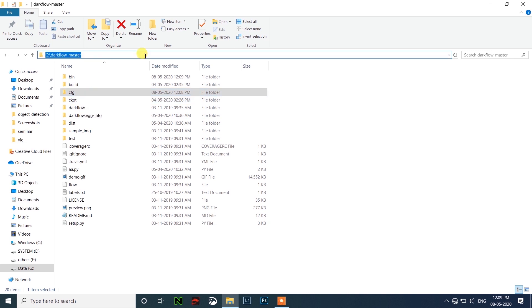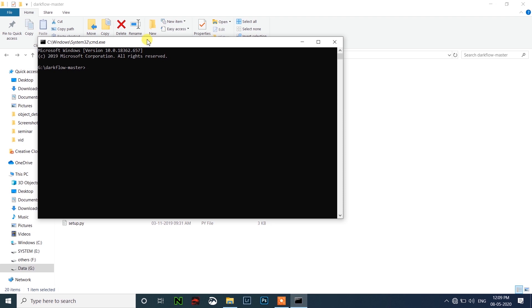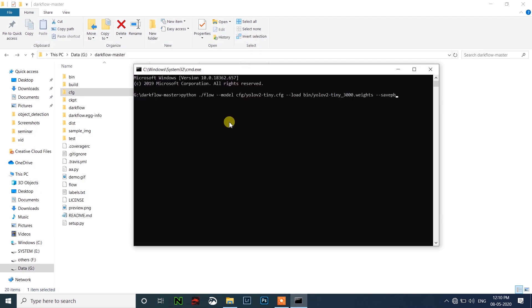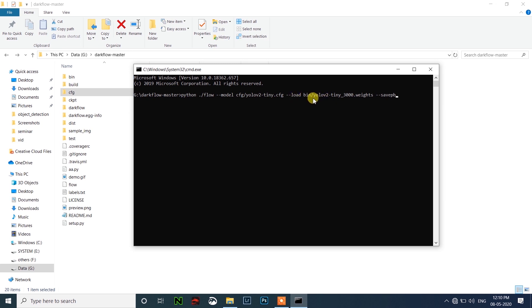Open CMD here. We need to run this command: python .\flow --model cfg\yolov2_tiny.cfg and load the weight file with --load bin\yolov2_tiny_3000.weights. Then we save it as a pb file using --savepb. Click enter — it will take a few seconds.